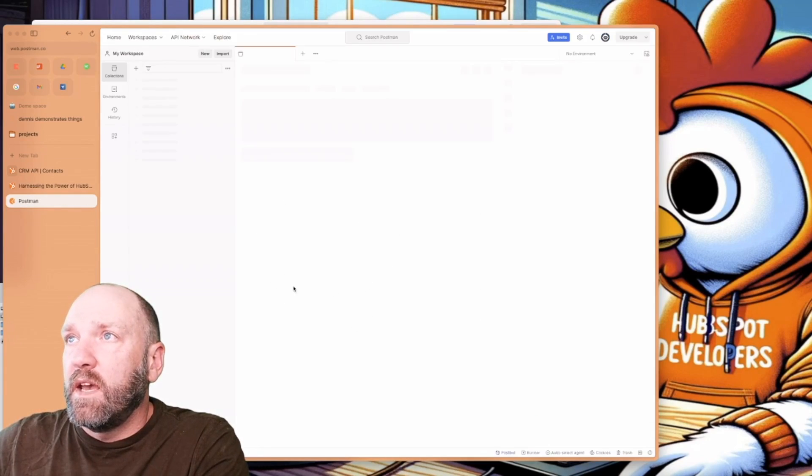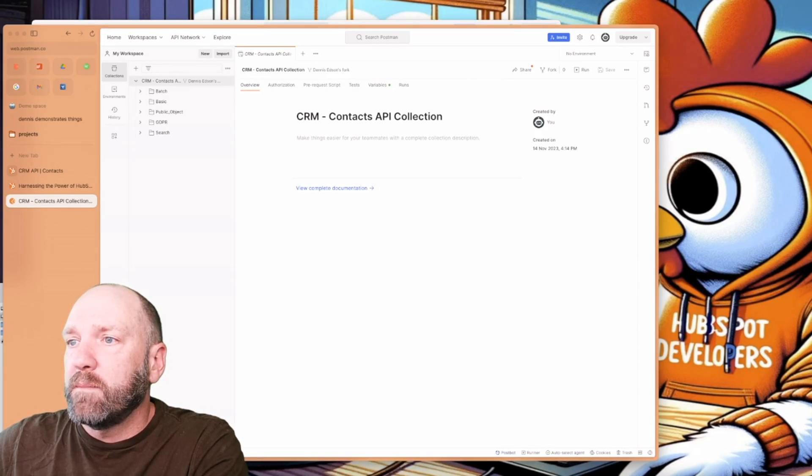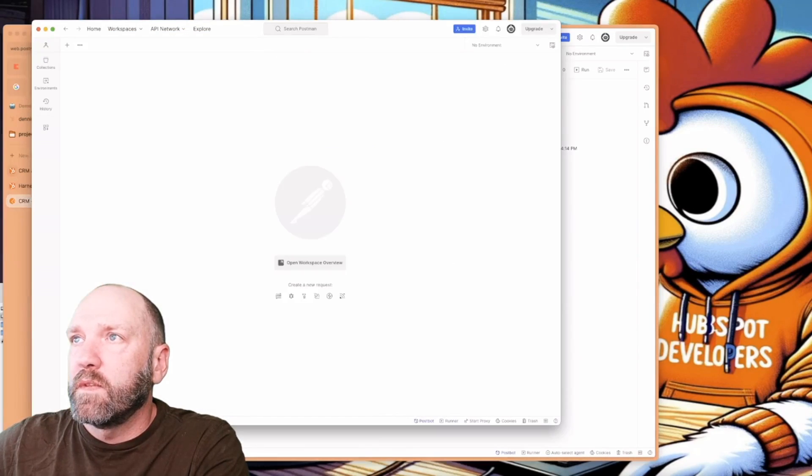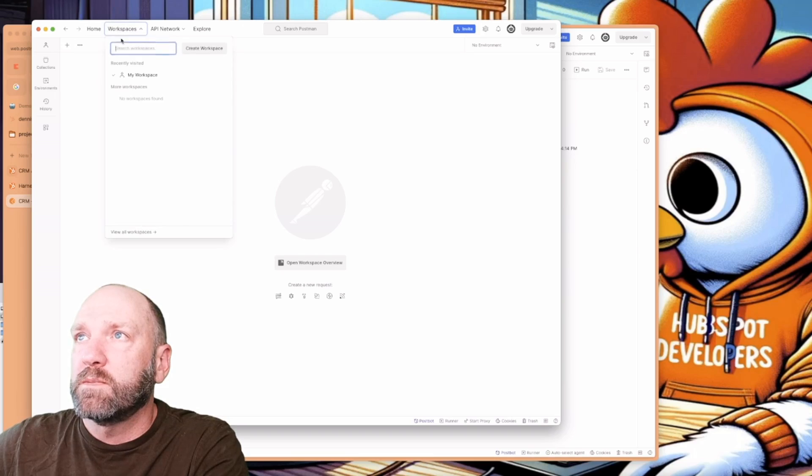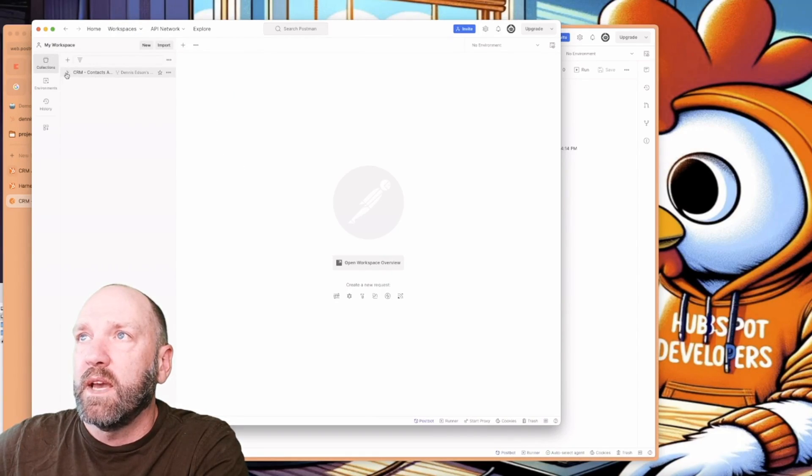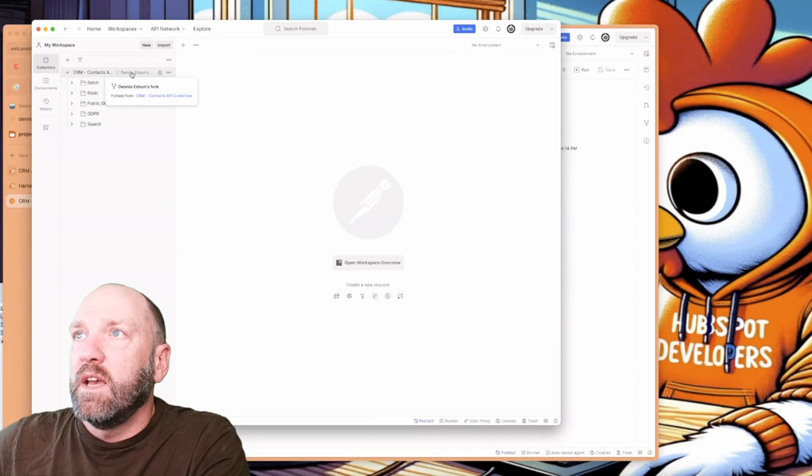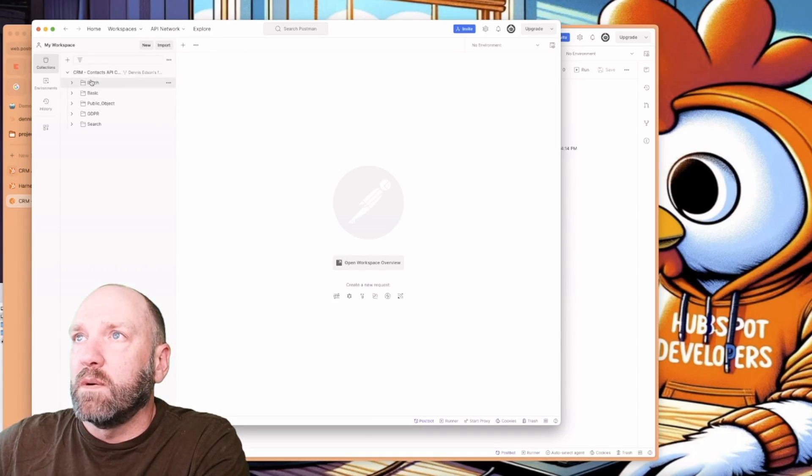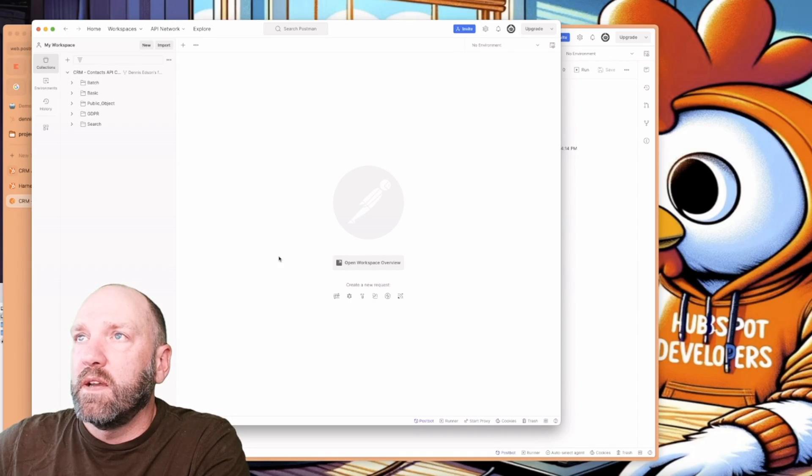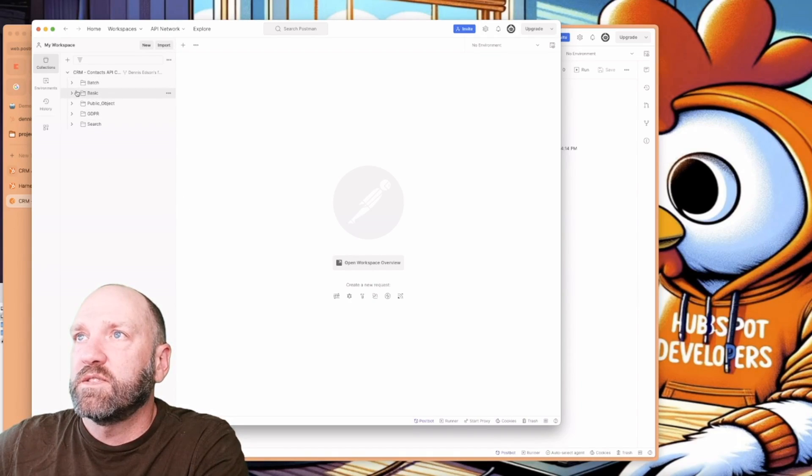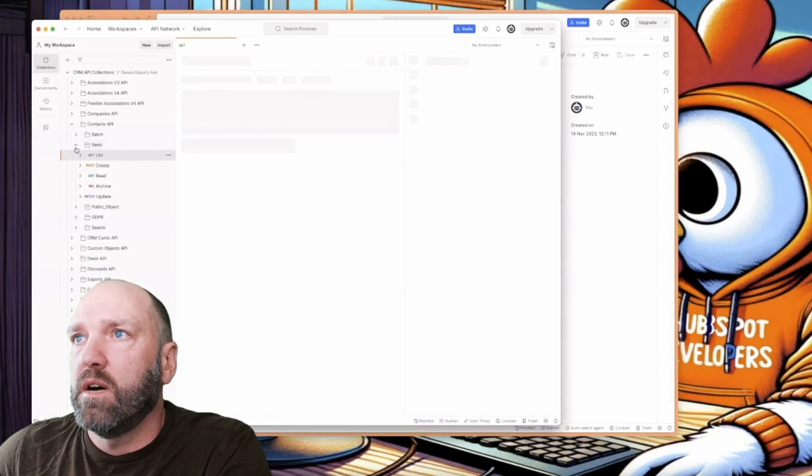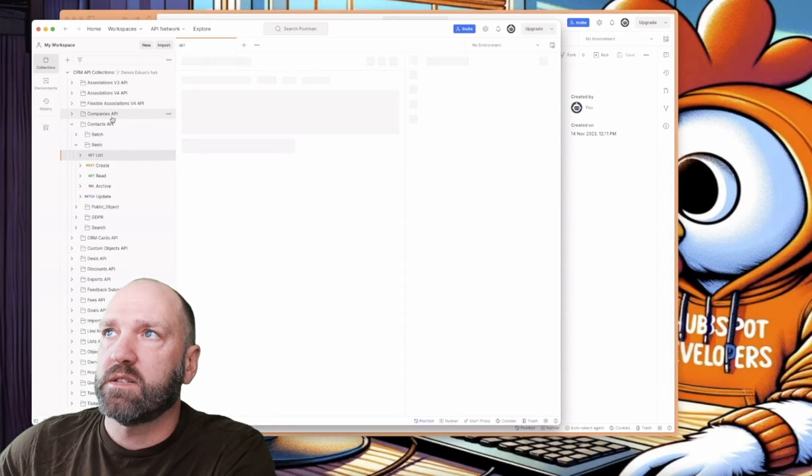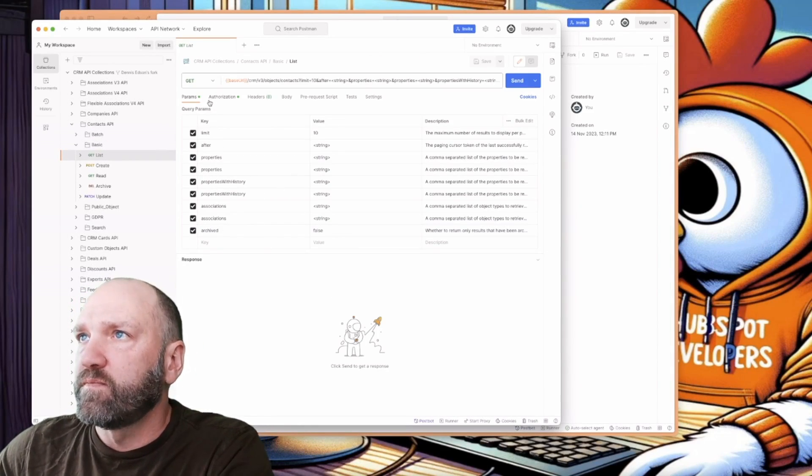So let's go ahead and fork that collection. And now I'll be able to move over to Postman and start working with this. If I go down here, workspace, my workspace, and collections, you can see now that we have this forked. And there it is. You can see Des Hudson's fork, and we will be able to work from there to make some requests. We're going to do a list of the contacts on our account.